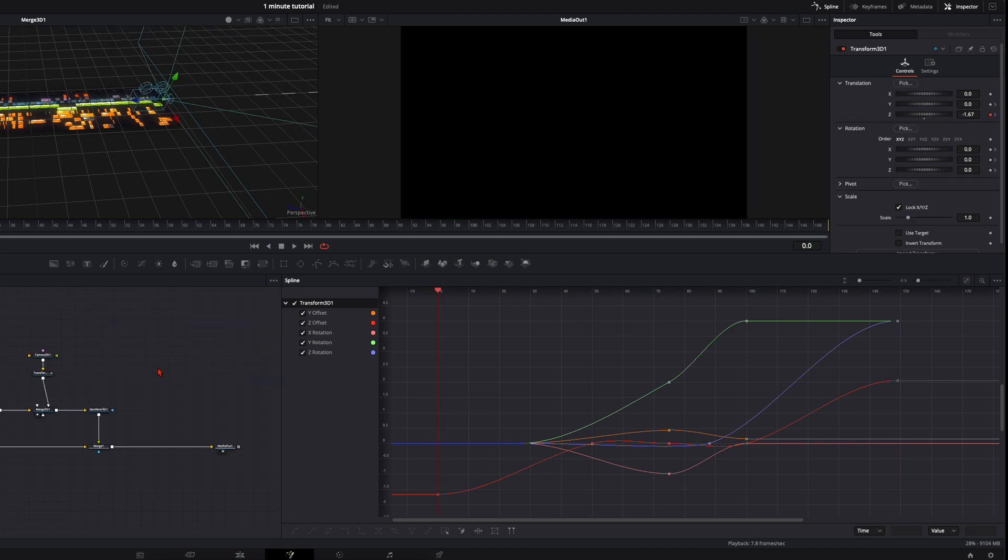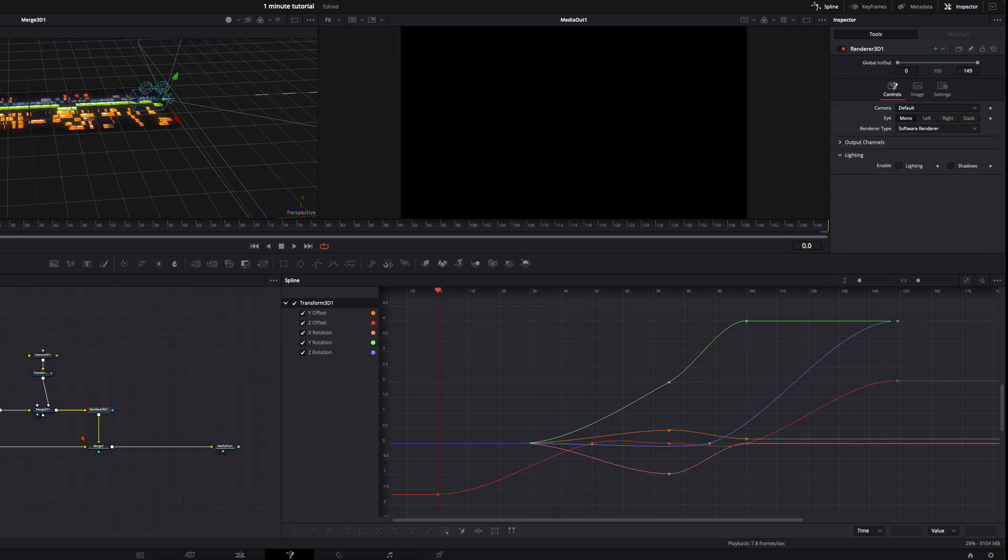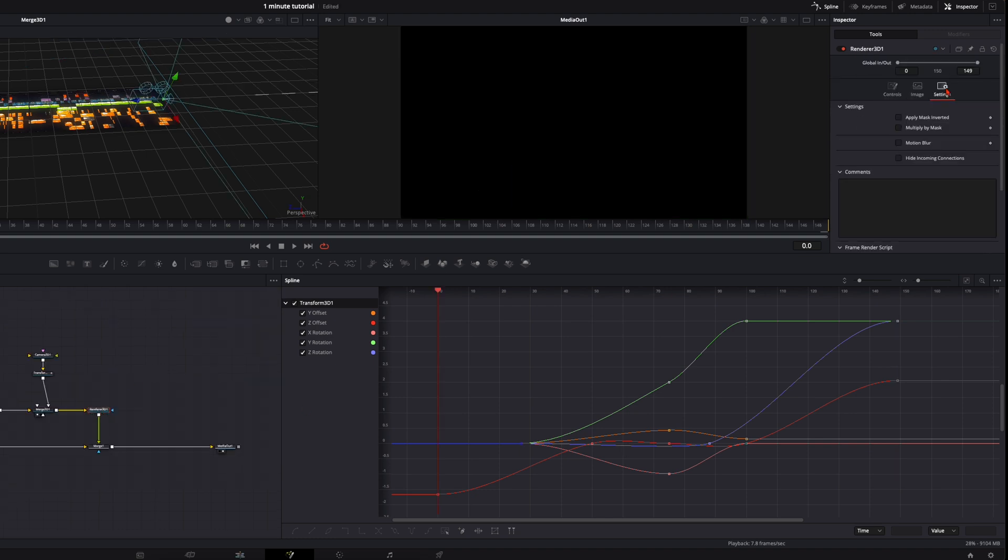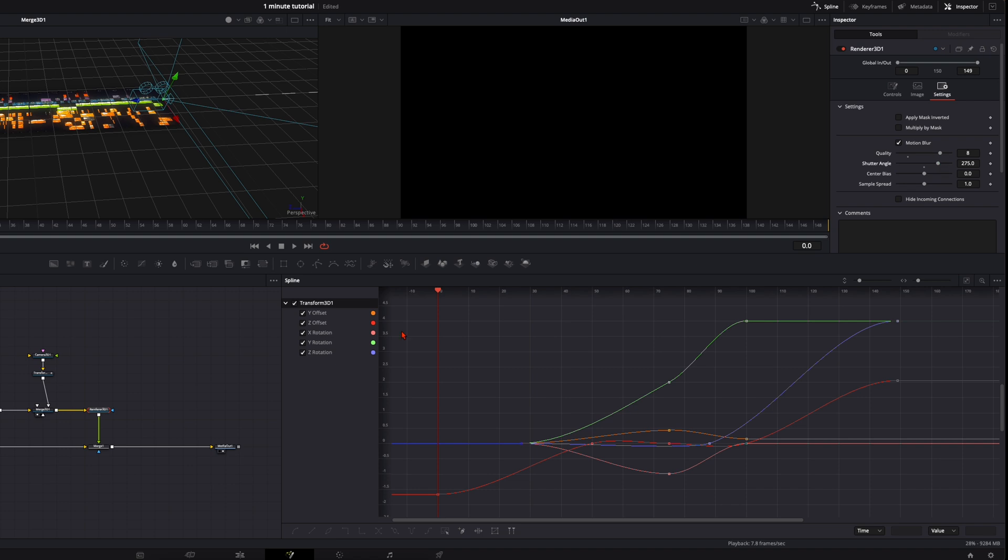And at the end when you're happy with your animation. Go to the renderer 3D. Go to settings and enable motion blur. Quality around 8. Shutter angle around 300. And trust me. Do this at the end. Your PC will thank you.